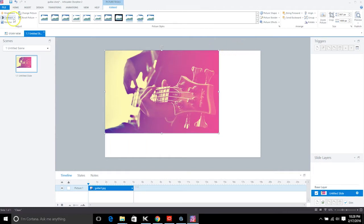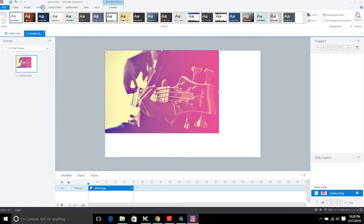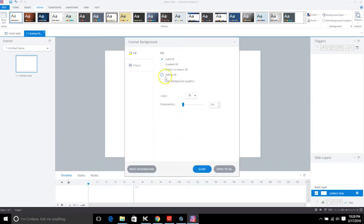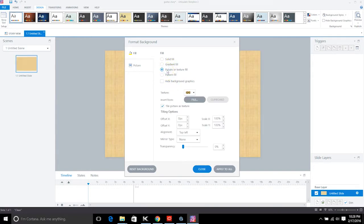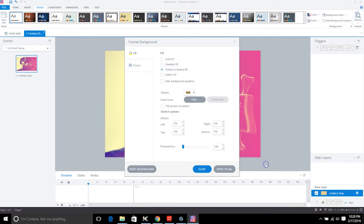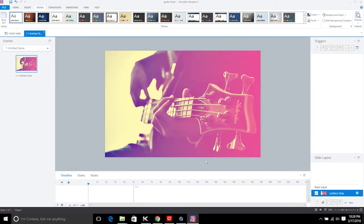I'm going to put it directly in the background, which will actually work a lot better. Let's see what it looks like if we just put it in the background — click into File and find your picture. Perfect.